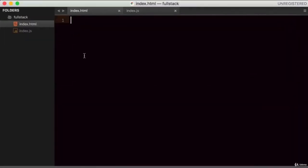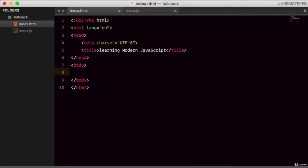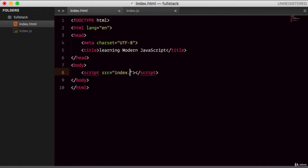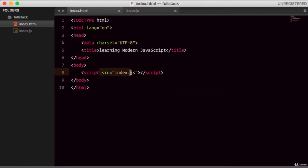Let's begin. First, let's go to index.html and create a simple HTML document. In the body section, we can create a script tag, and the source will be index.js — it will be in the same directory. So index.js. And let's start writing some JavaScript here.